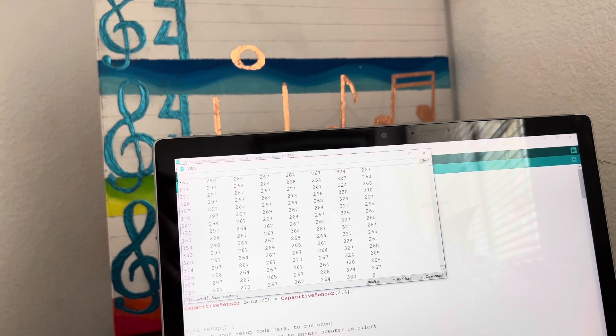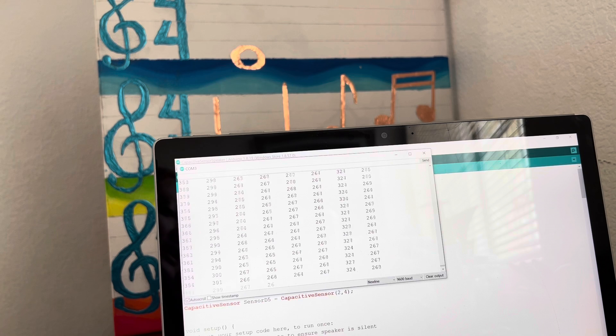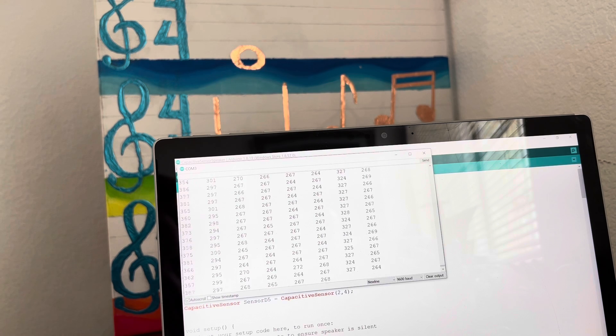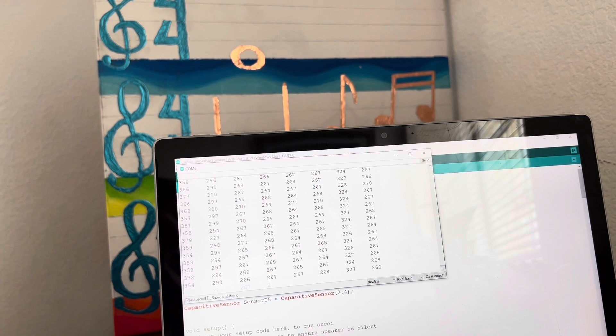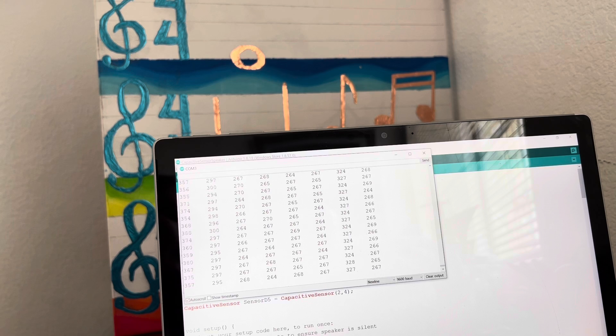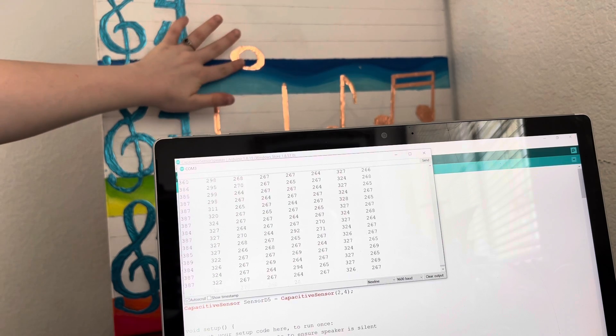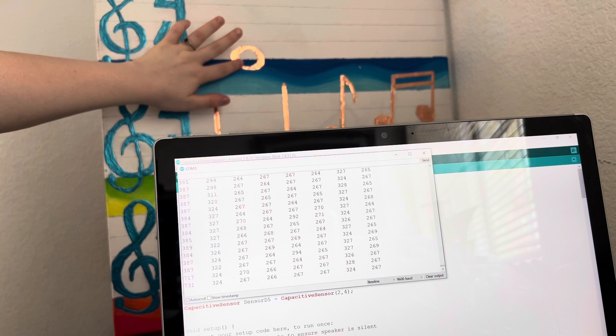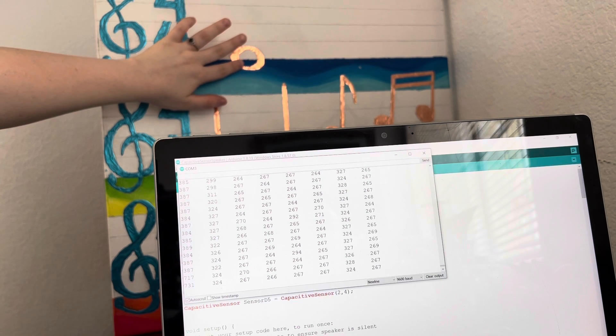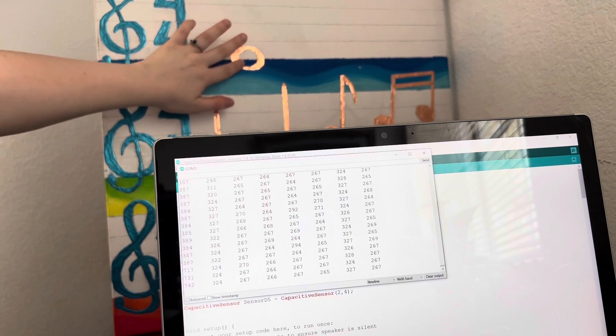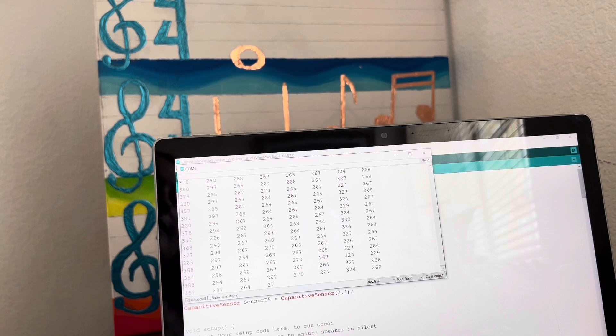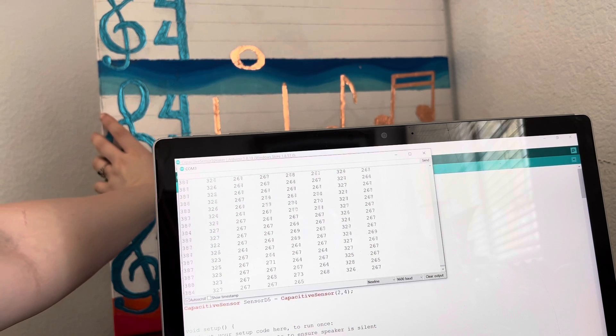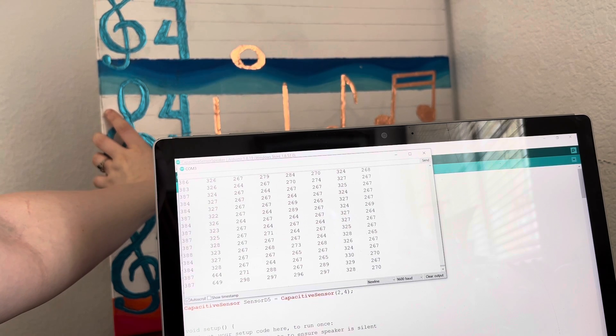If you look at that first column right there, it's pulsing between like 350 and 380, but when I touch it you see the value increases to 700. The same goes for all of them. When I touch it, it increases to 600.